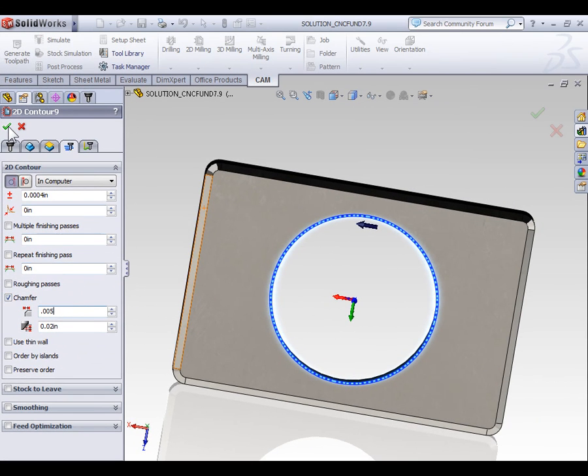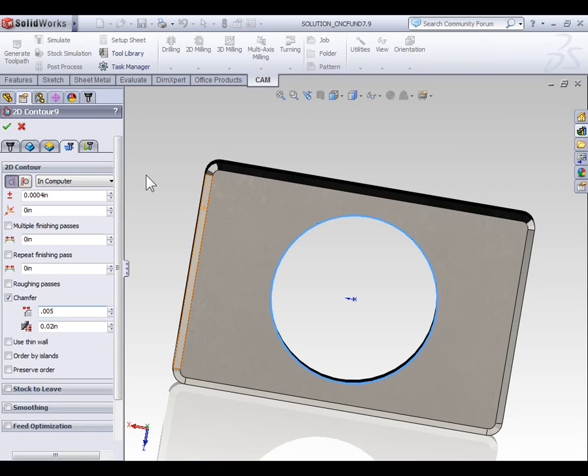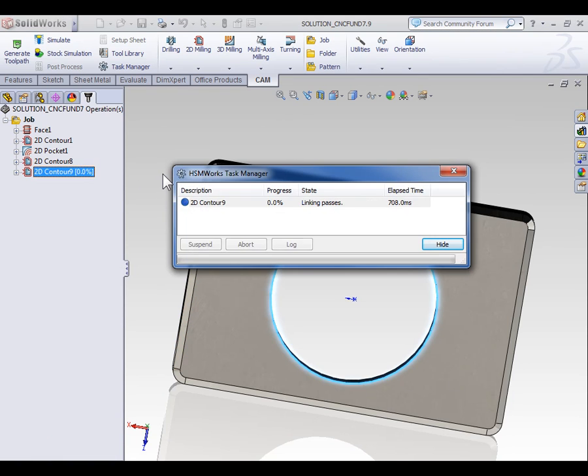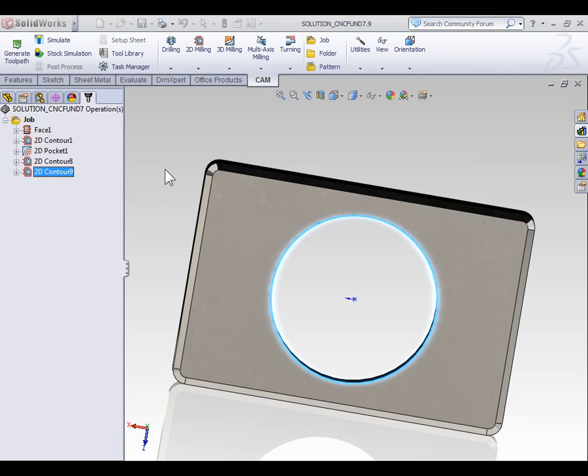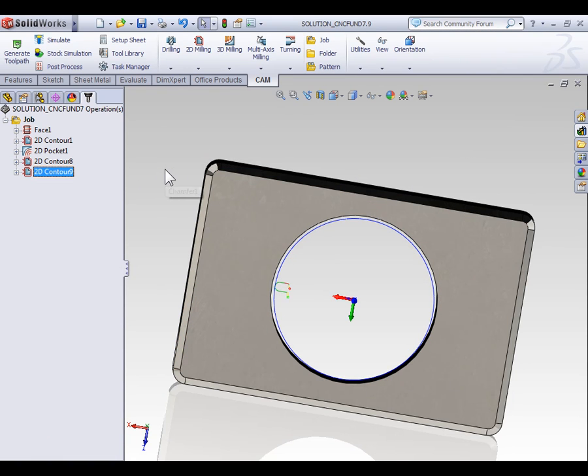Now, with that said, let's select OK, and our toolpath is generated.